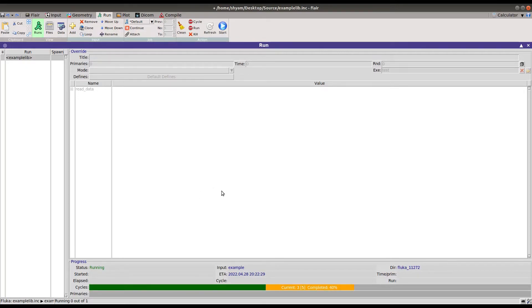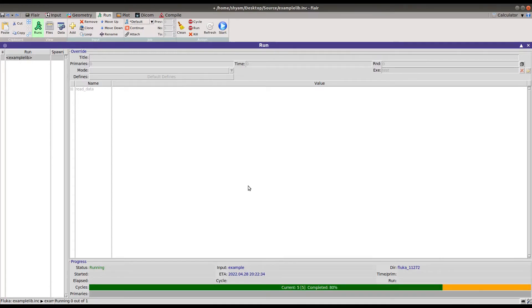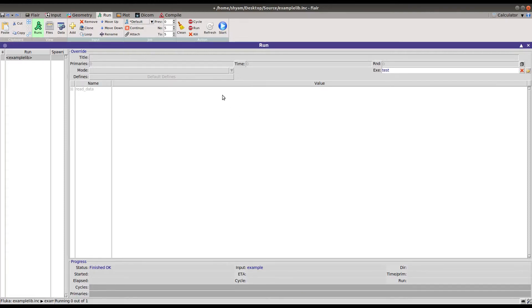Once it's completed, it will generate the plot. Let's wait for completion.